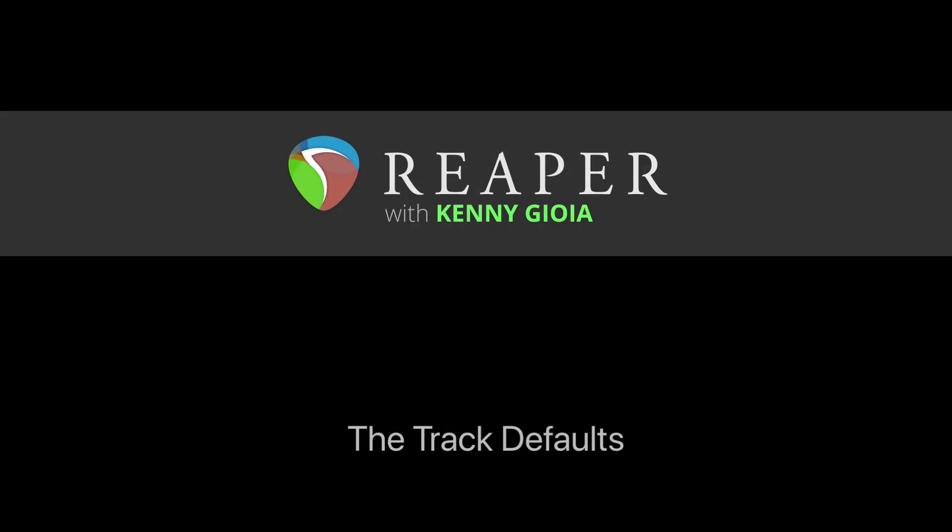So that's pretty much it. That's the track defaults in Reaper. I hope you learned something. I hope you can use it. And I'll see you next time. Thanks.